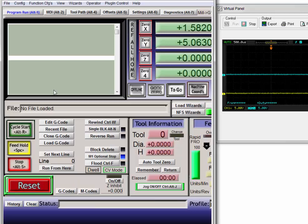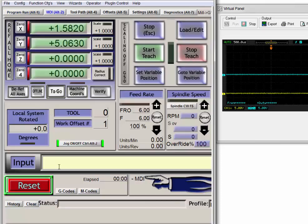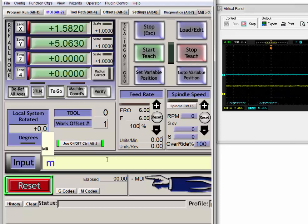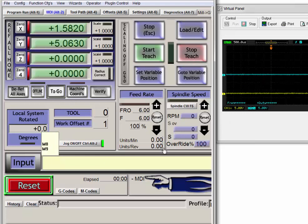We'll press reset to enable, switch to the MDI tab. M8 will turn on the flood relay, and we saw it go high. M9 will turn off the flood relay. We saw it go low.